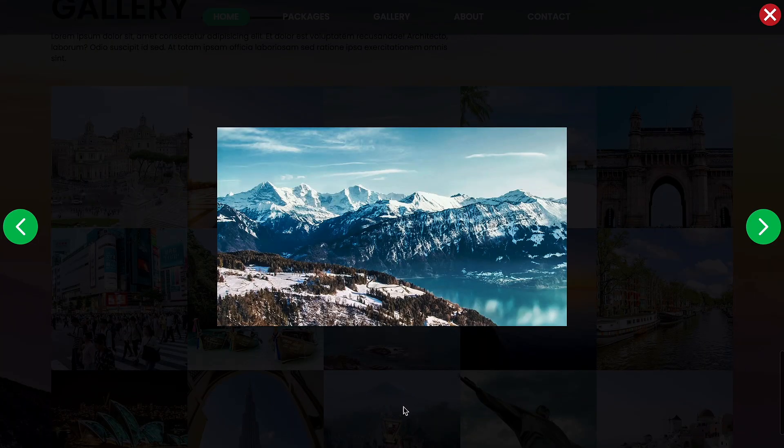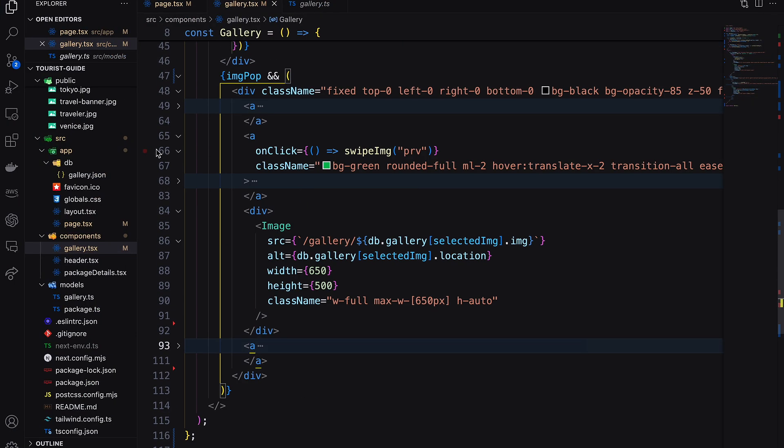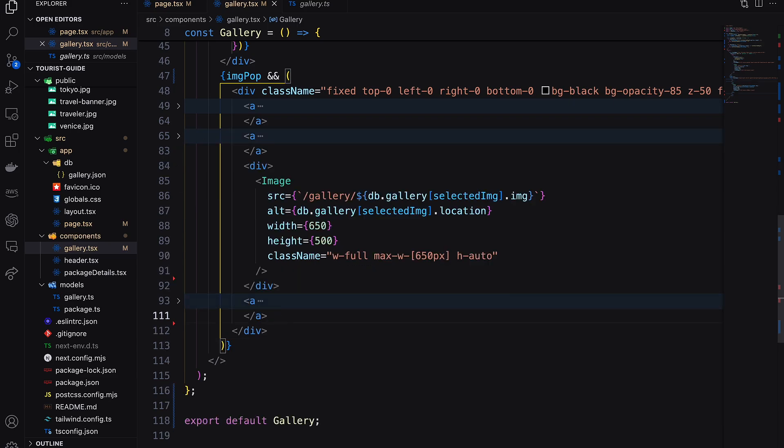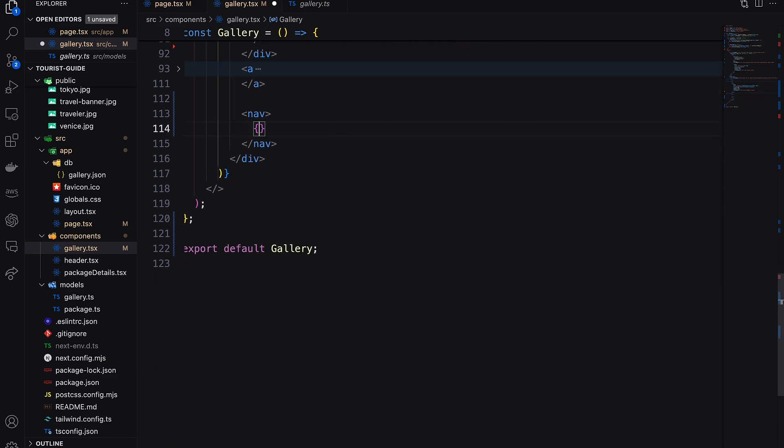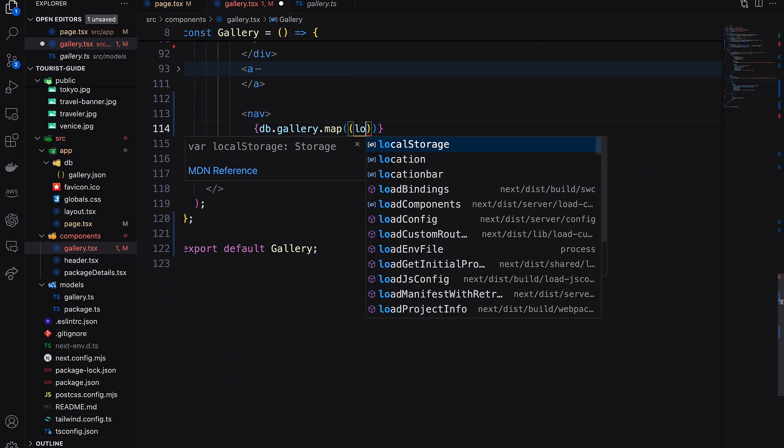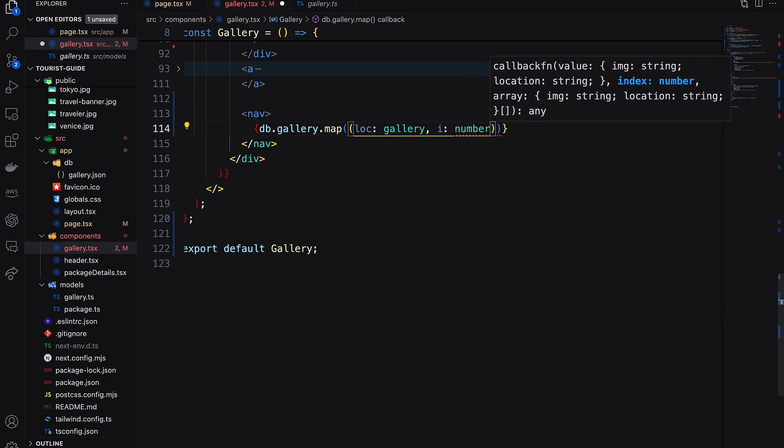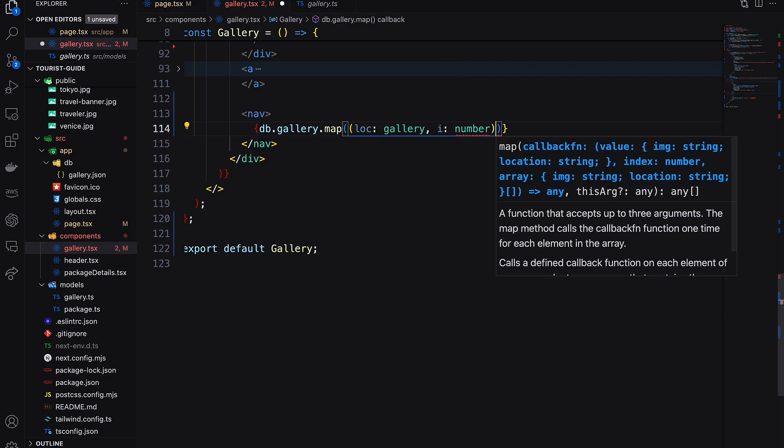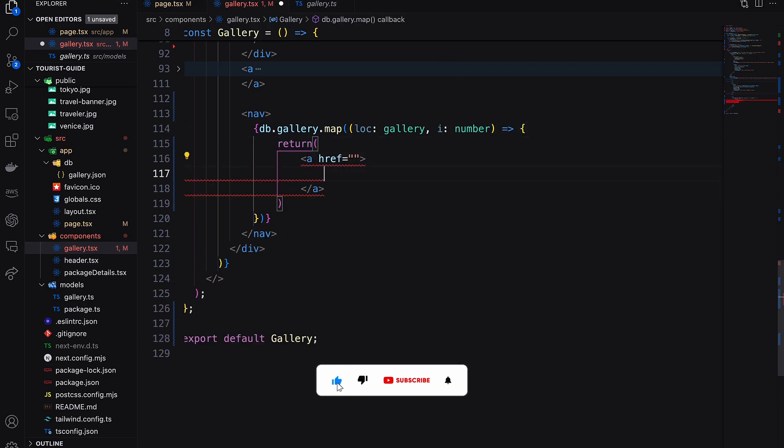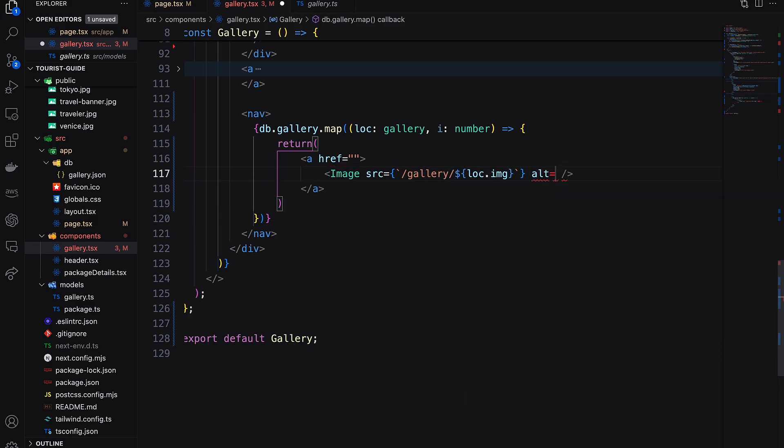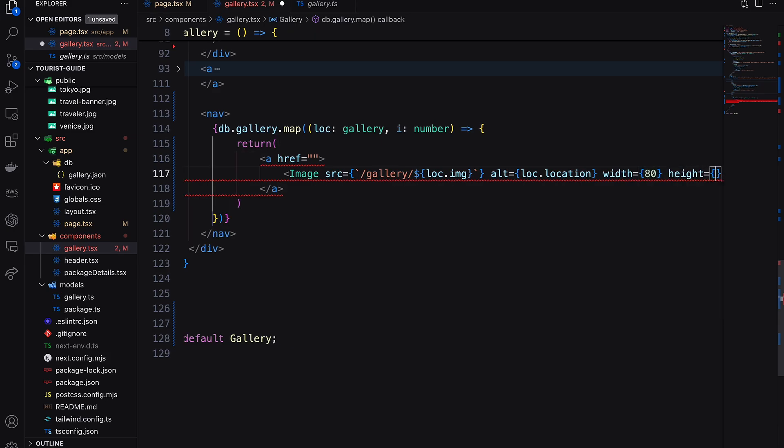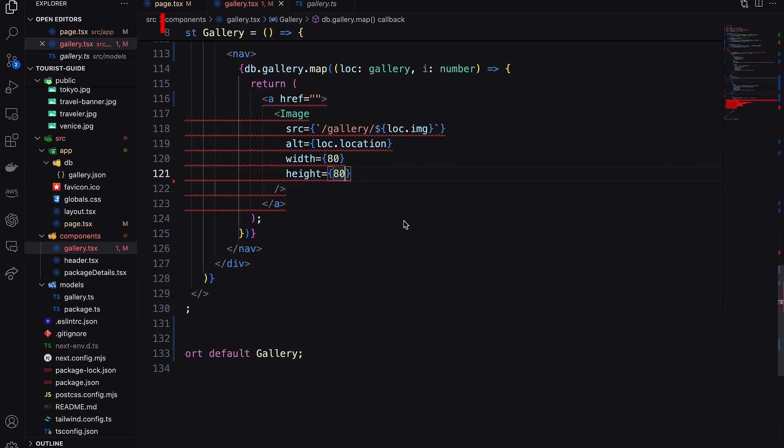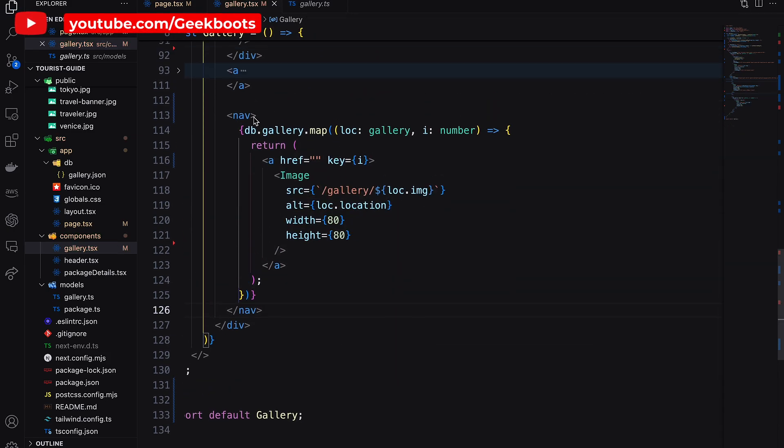Now add a carousel indicator at the bottom. For that I need a nav and iterate all the images from the array. Let's decorate this part.